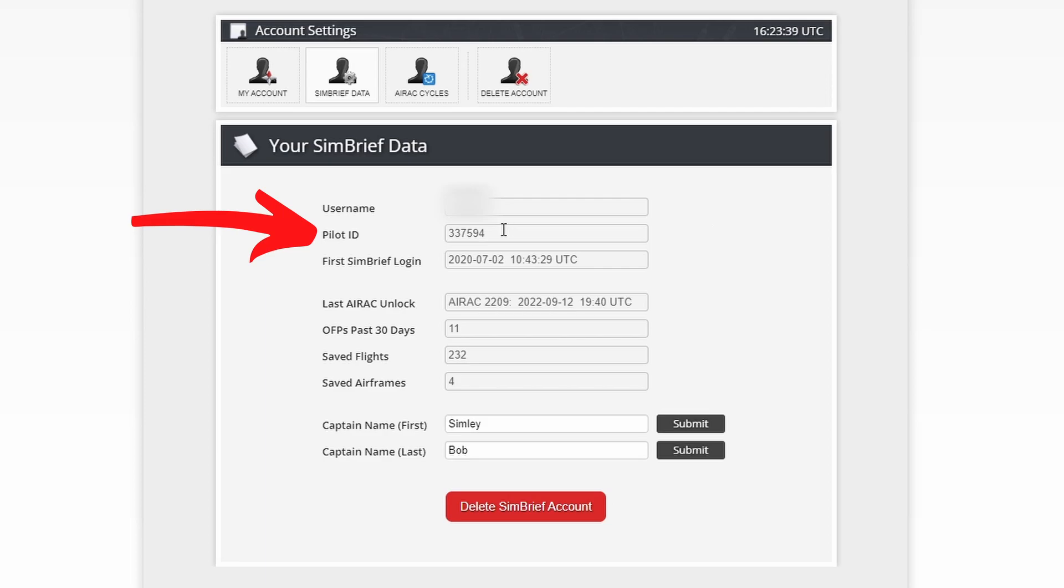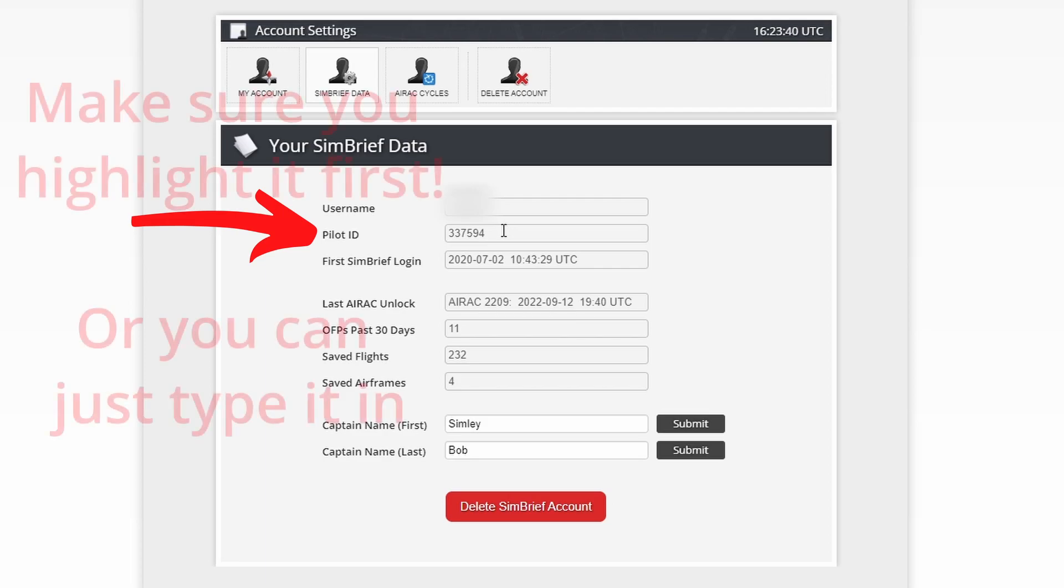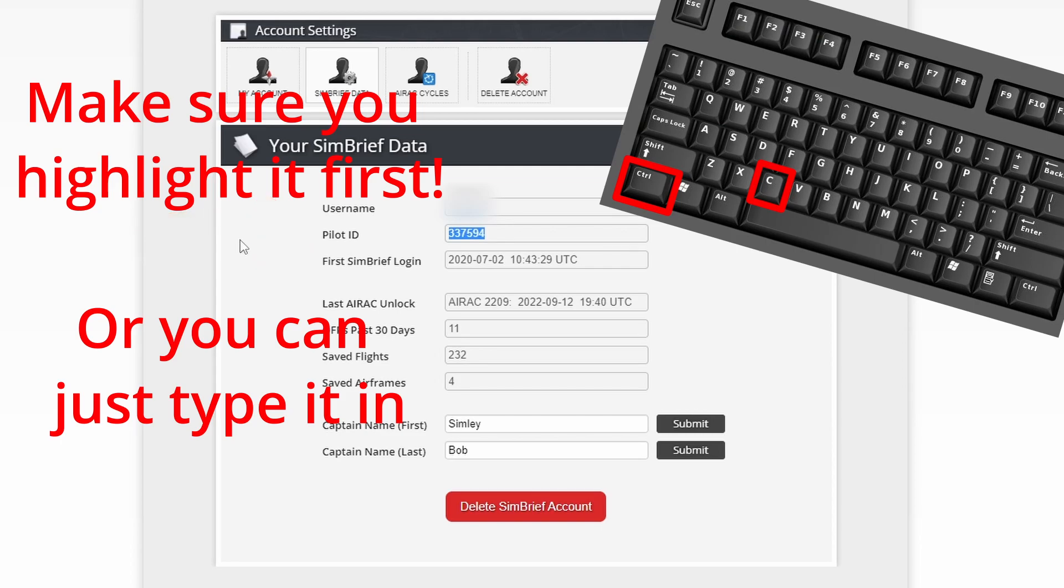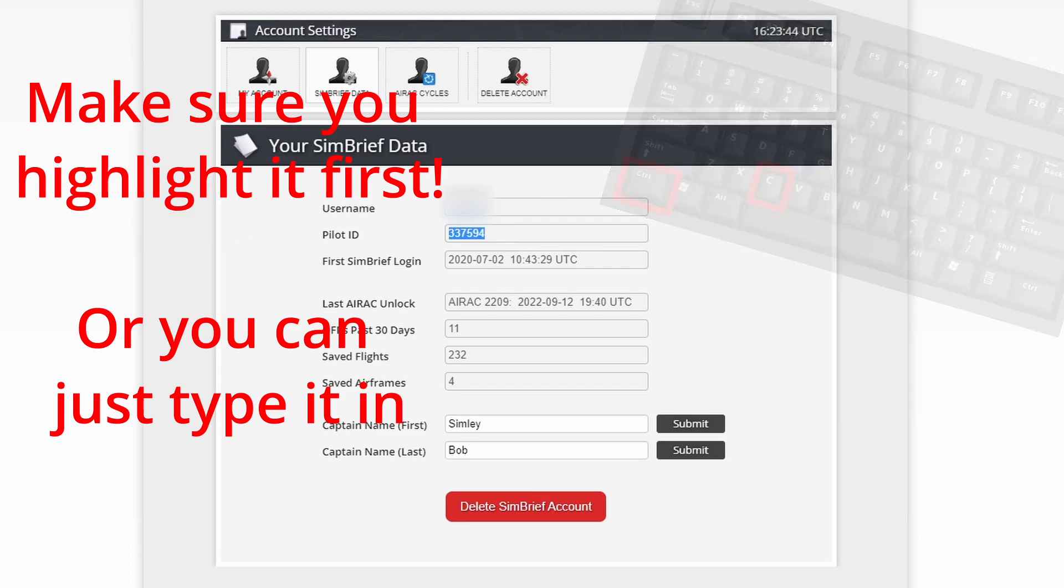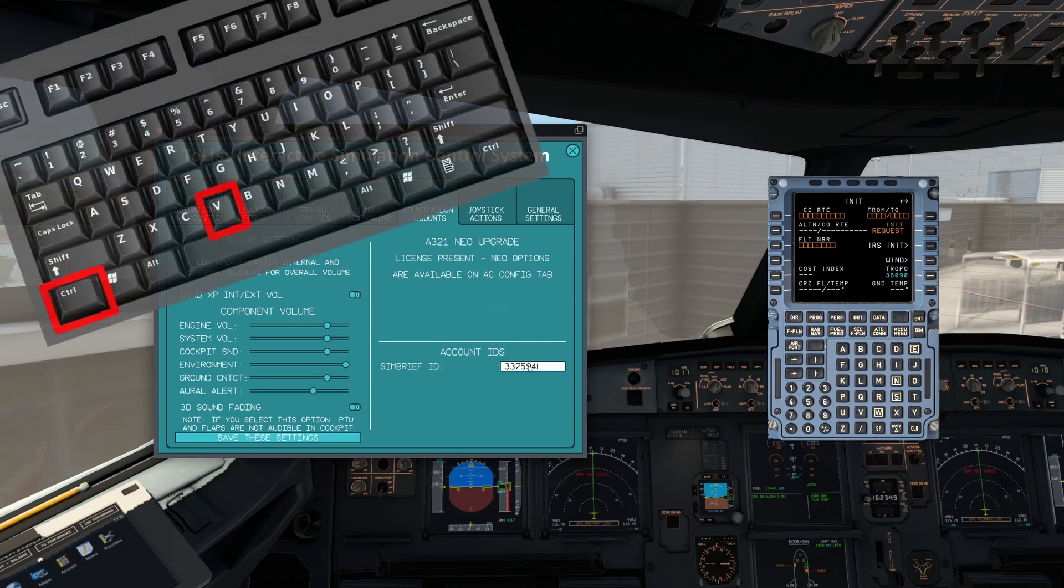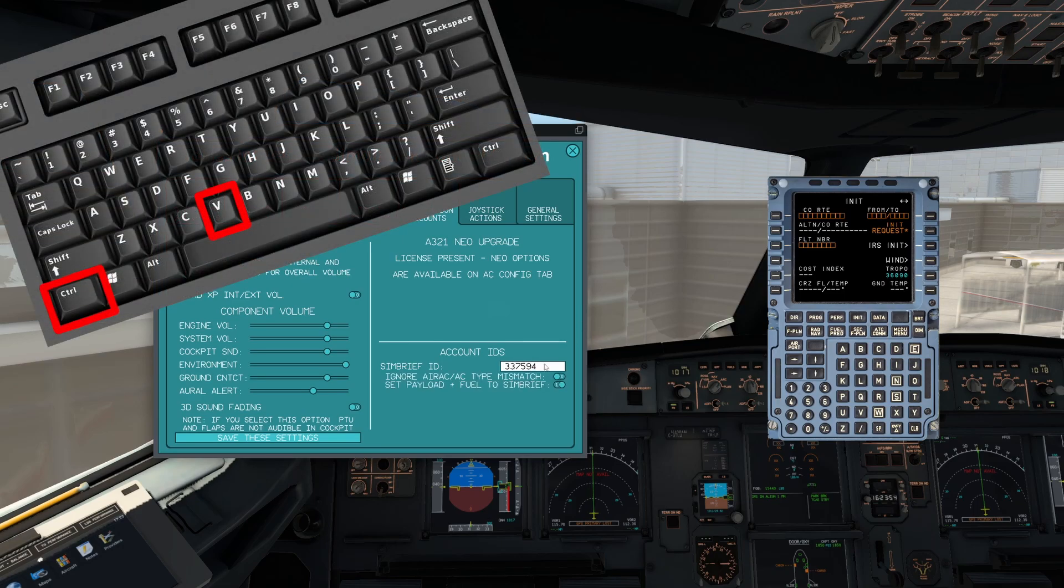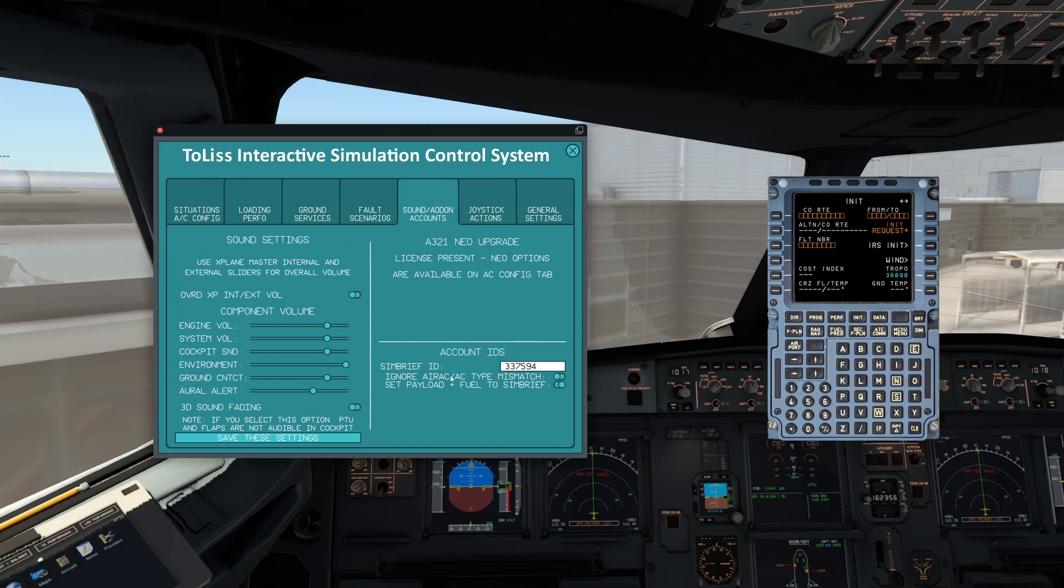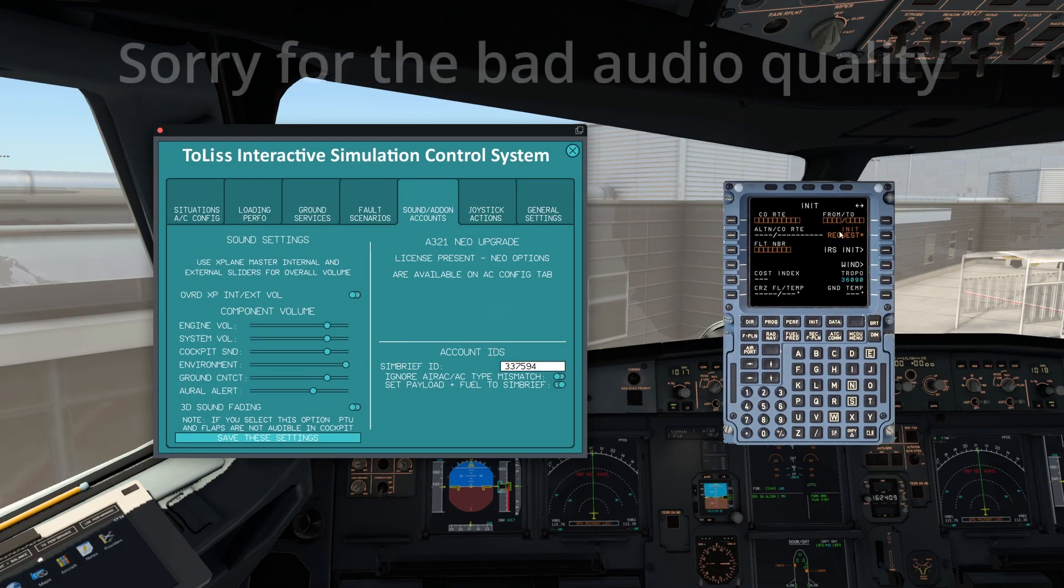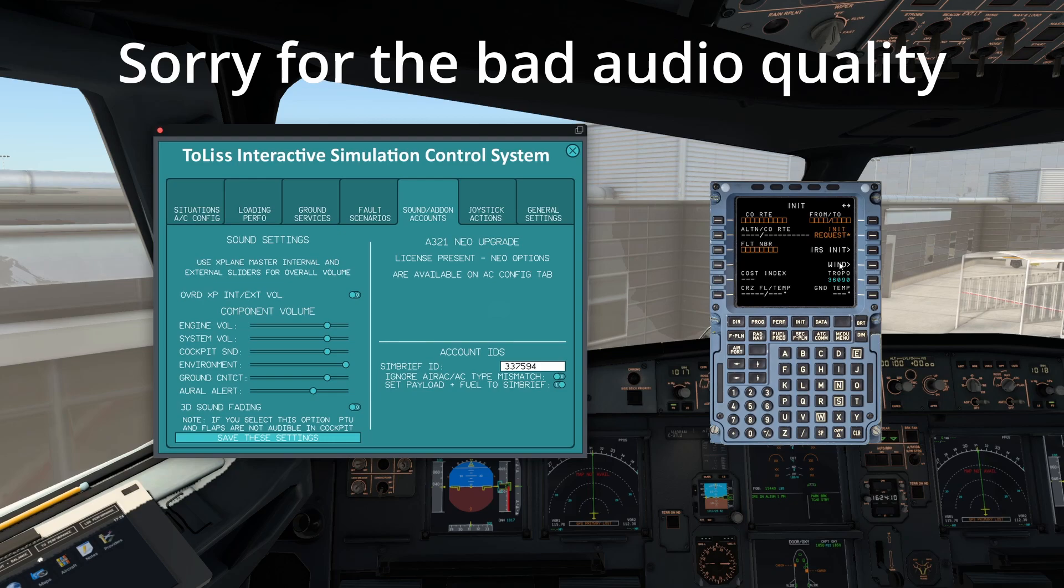All you're going to do is simply copy it, Ctrl+C on the keyboard, go back into X-Plane 12, press Ctrl+V and bingo. You can type this out and just press Enter or just click away and it should check it.